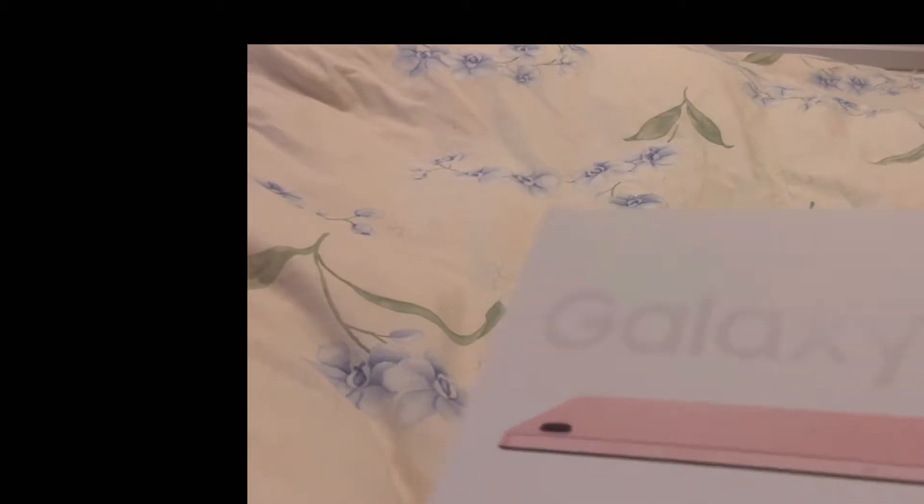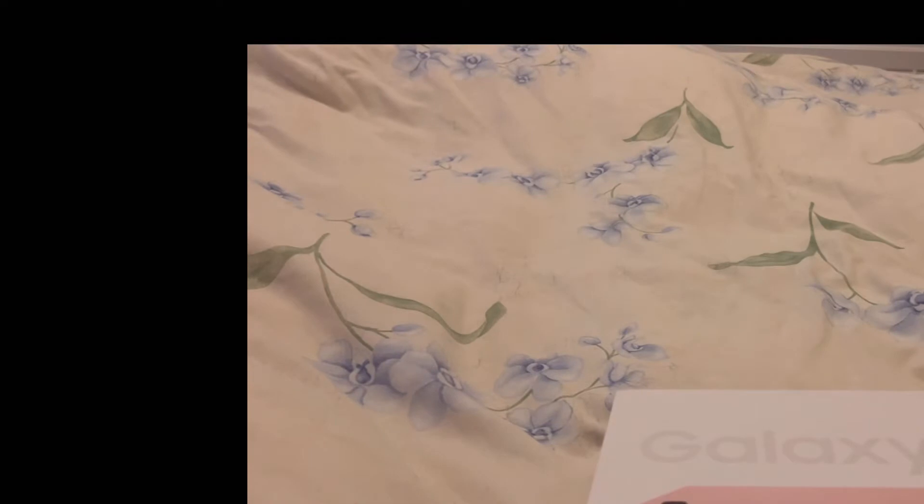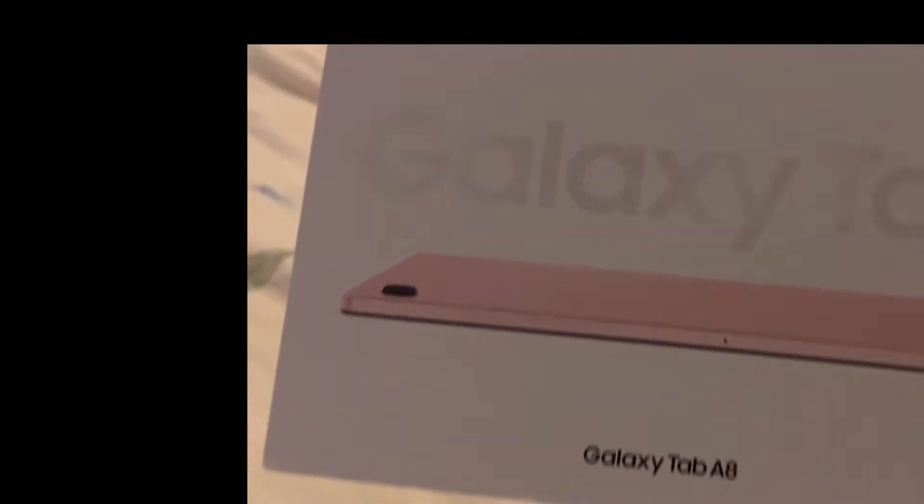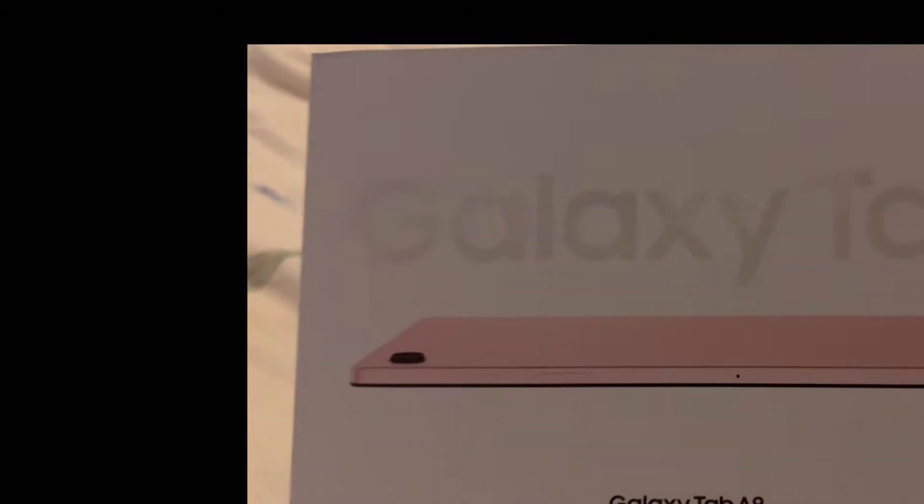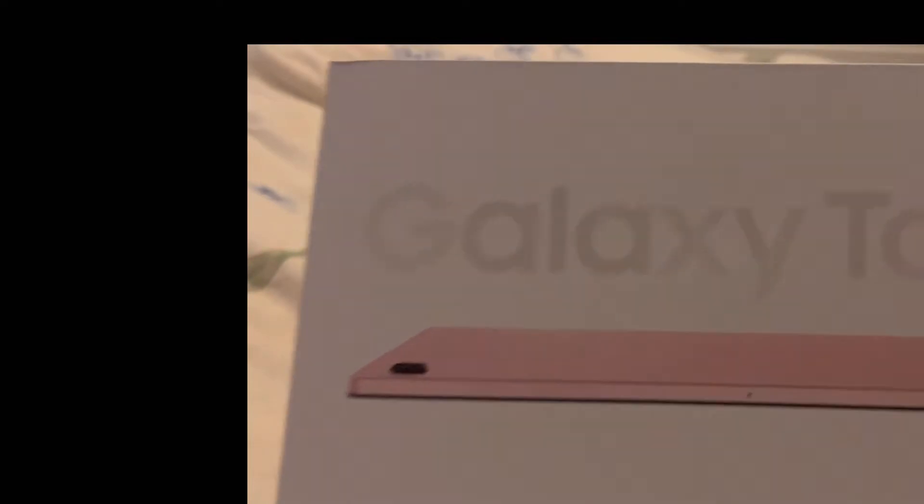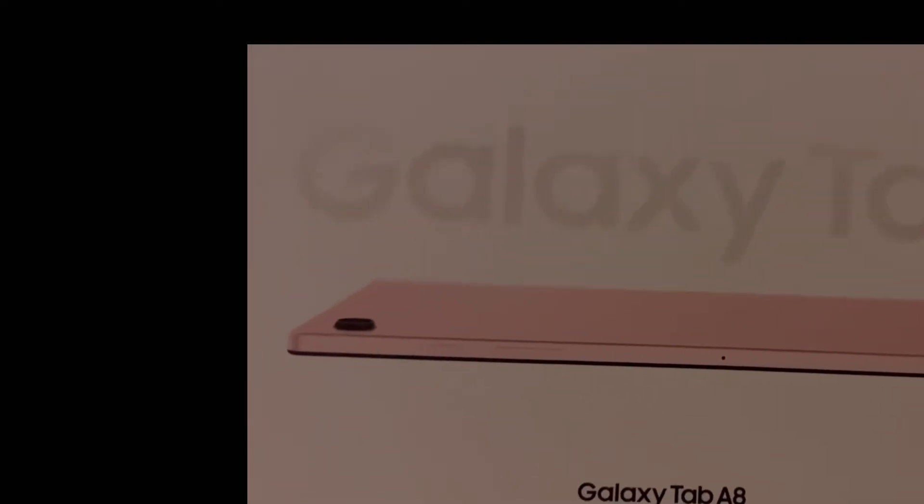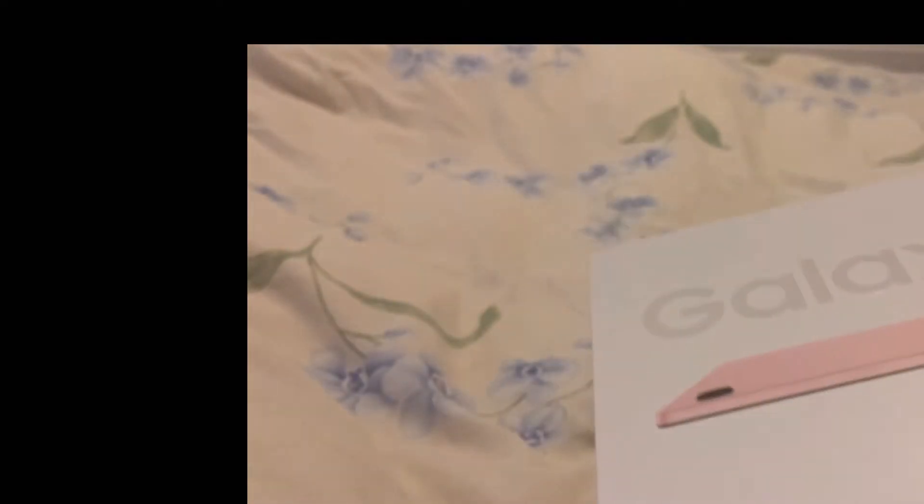Hi everyone, today we're doing some unboxing of Galaxy Tab. So I got a present from my hubby. Yeah, he bought me a Galaxy Tab. So we're doing some unboxing of Galaxy Tab A8. So let's find out guys, we're gonna try to open this.